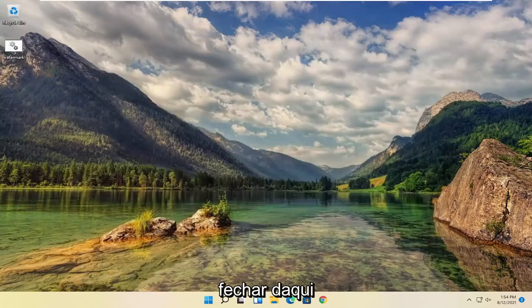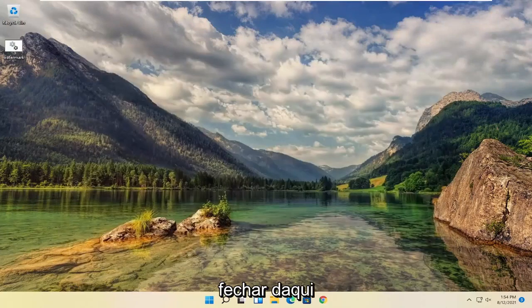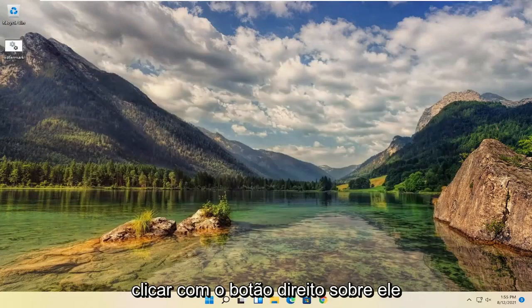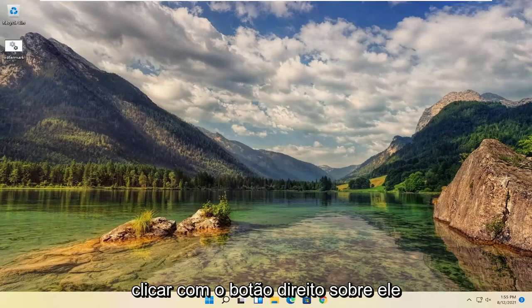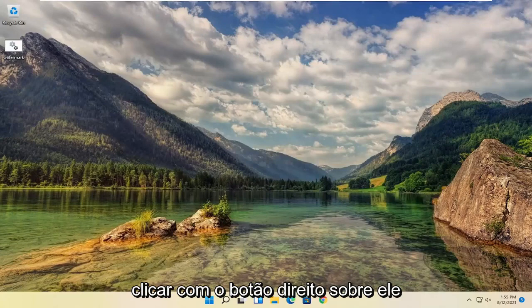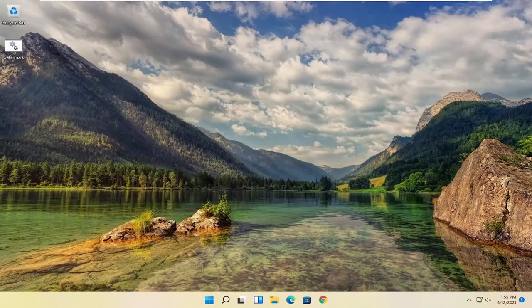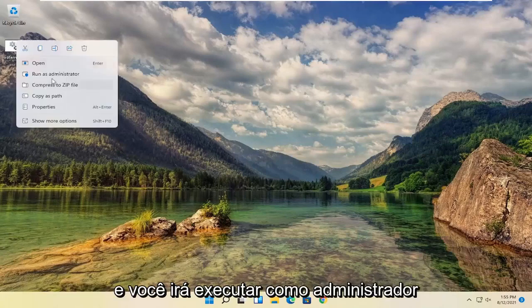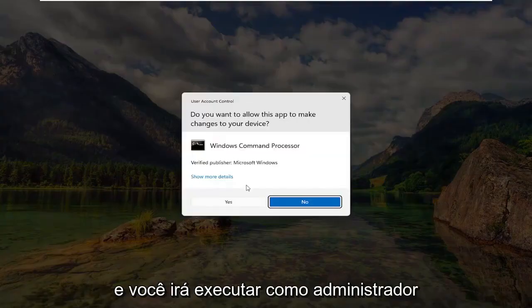And then you want to go ahead and select save. Once it's on the desktop here, you can close out of here. And once you have this file on the desktop, you're going to go ahead and right click on it and you're going to run as administrator.